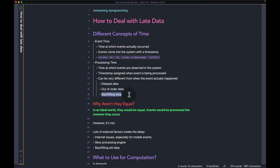The last reason is backfilling data. Let's say you have a real-time system built and you want to backfill data from five or six years ago. The event time of that data is going to be from five or six years ago, but if you're putting it back into the system, the processing time is going to be different because it's being processed right now. So there can be many different reasons your event time and processing times are very different.